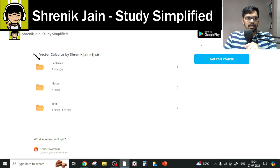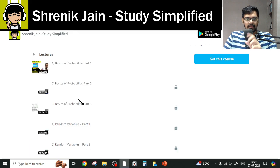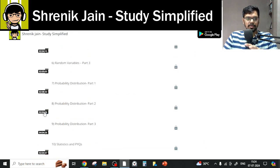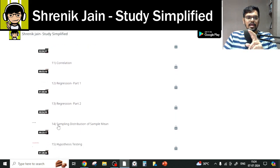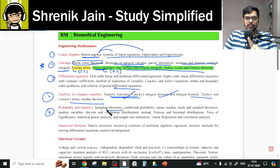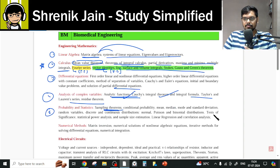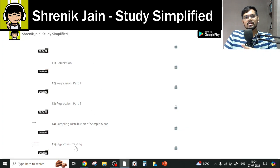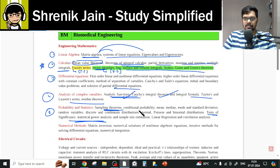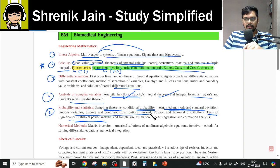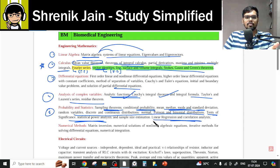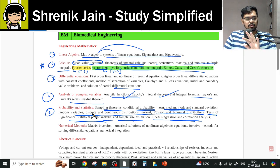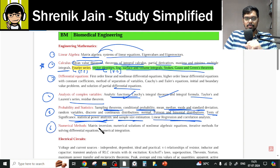For Probability and Statistics there are 15 lectures: basics of probability, distributions, statistics, correlation, regression, sampling, and hypothesis testing. As per the BM syllabus, sampling theorem and tests of significance are covered in lectures 14 and 15. Conditional probability and basics are in the early lectures, mean-median-mode and standard deviation are in statistics, random variables and probability distributions have their own lectures, and linear regression, correlation, sample size estimation, and hypothesis testing are all included.